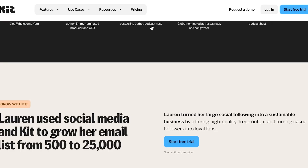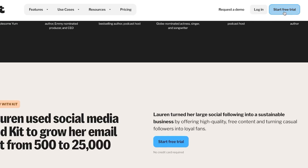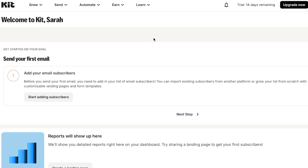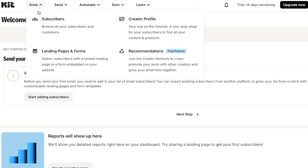To sign up, just click on 'Start Free Trial' and you can get started for free using your email address or Google account. After the initial sign-up, this is your main dashboard. At the top you will find all the different options — we have the Grow option, and within Grow we have Subscribers, Creator Profile, Landing Pages, Forms, and Recommendations.